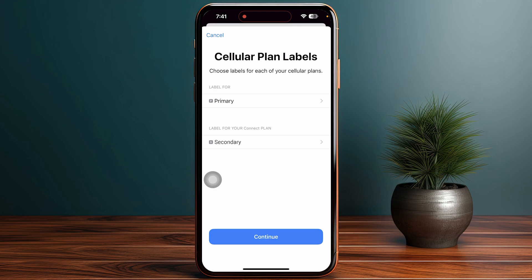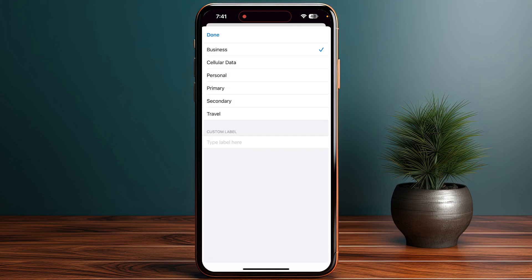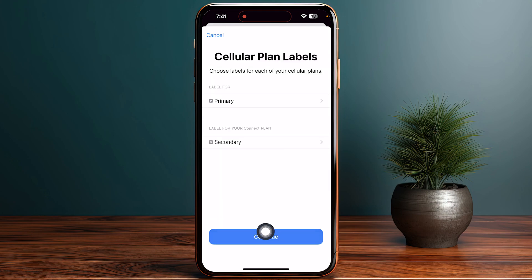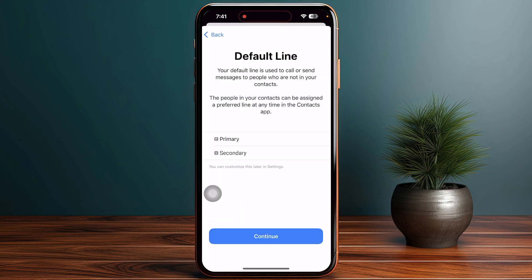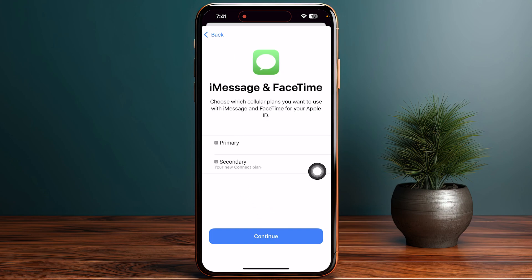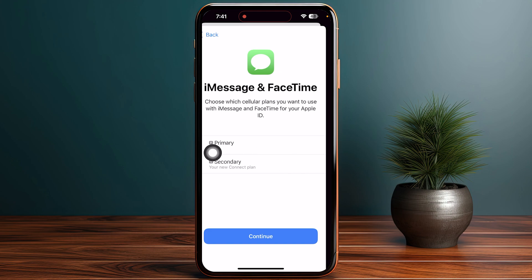Then you need to choose the cellular plan labels by tapping on Secondary and choosing any one of these or typing your own label, then tap Done and tap Continue on the bottom again. Now you need to choose the default line, which is going to be Primary, and then tap Continue. Again, Primary for iMessages and FaceTime.